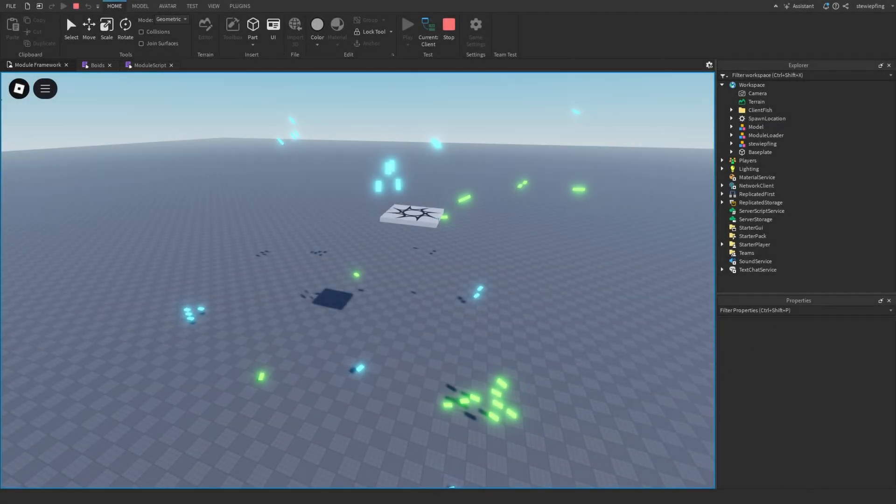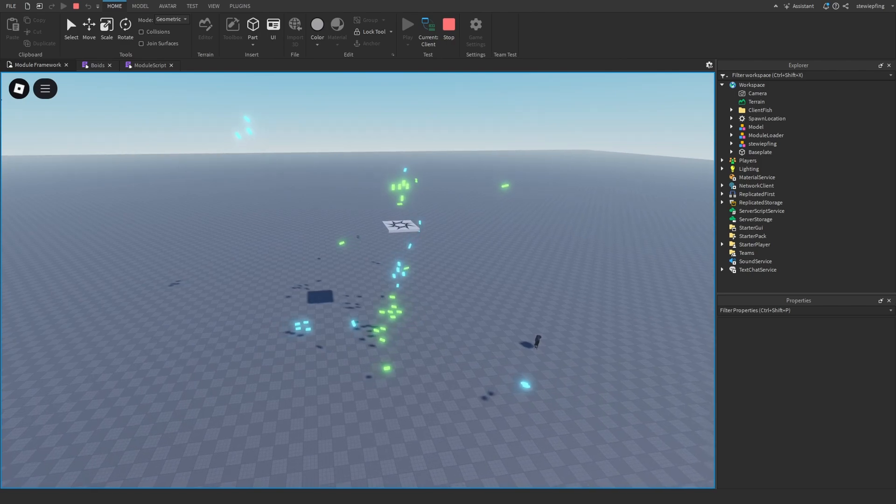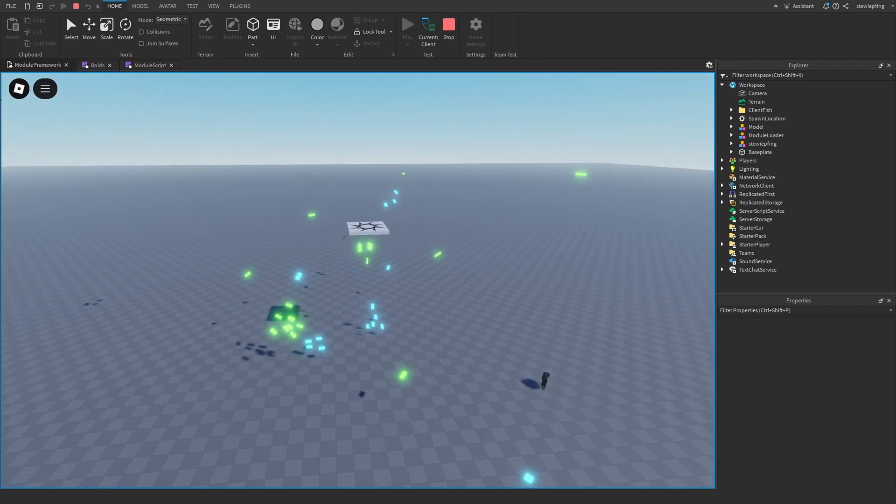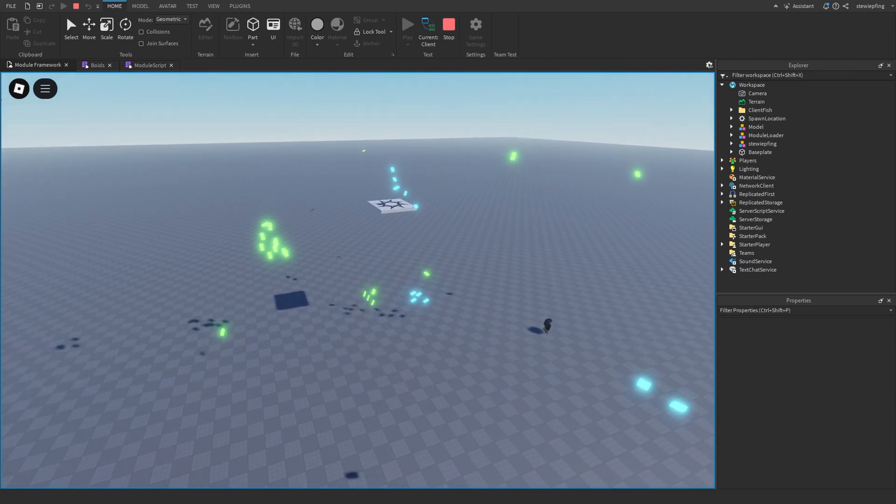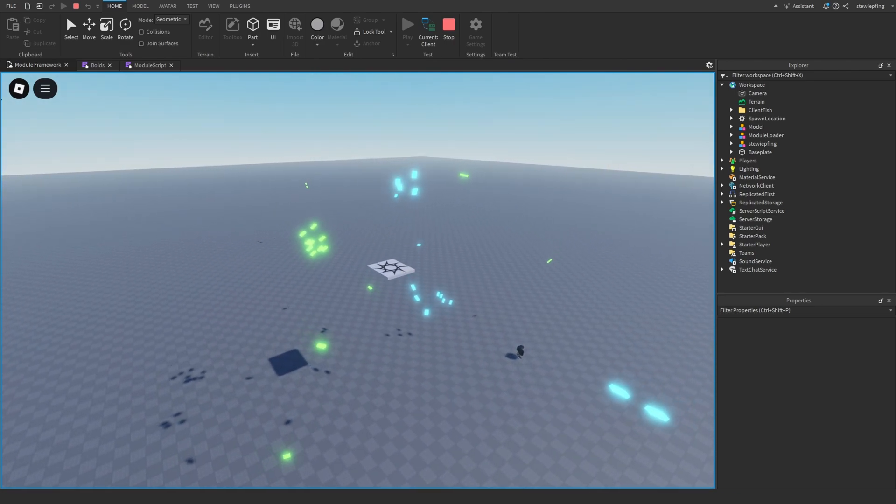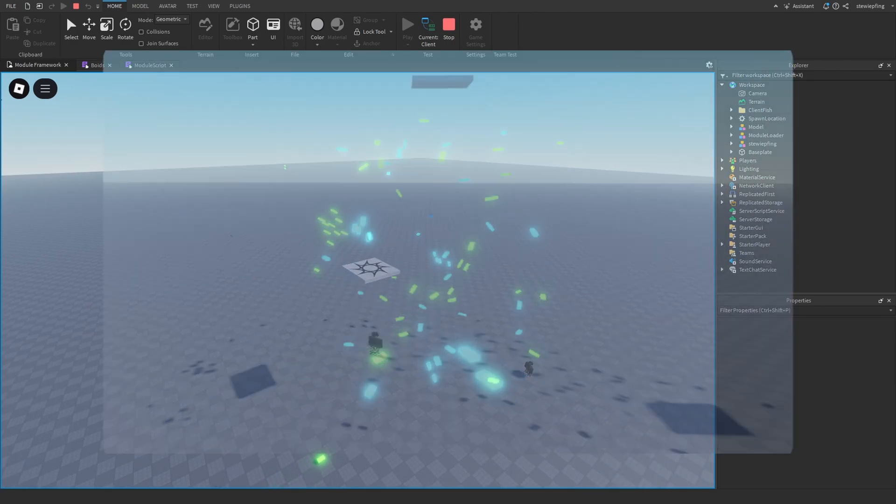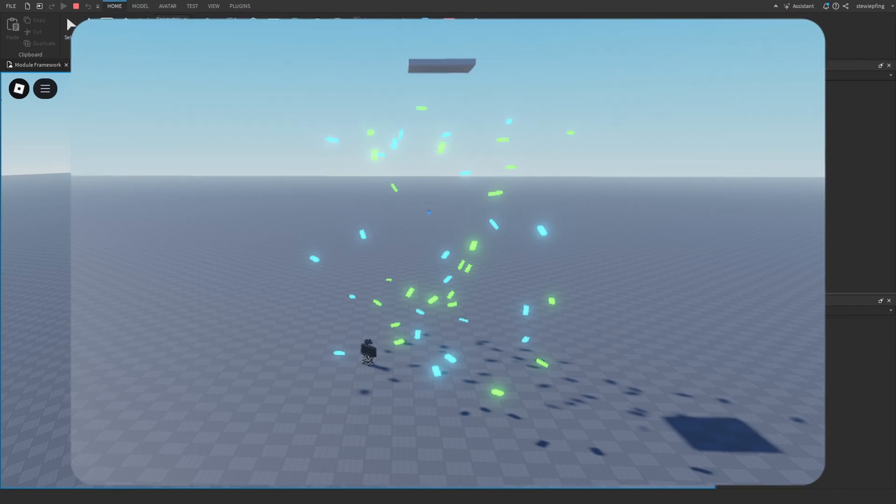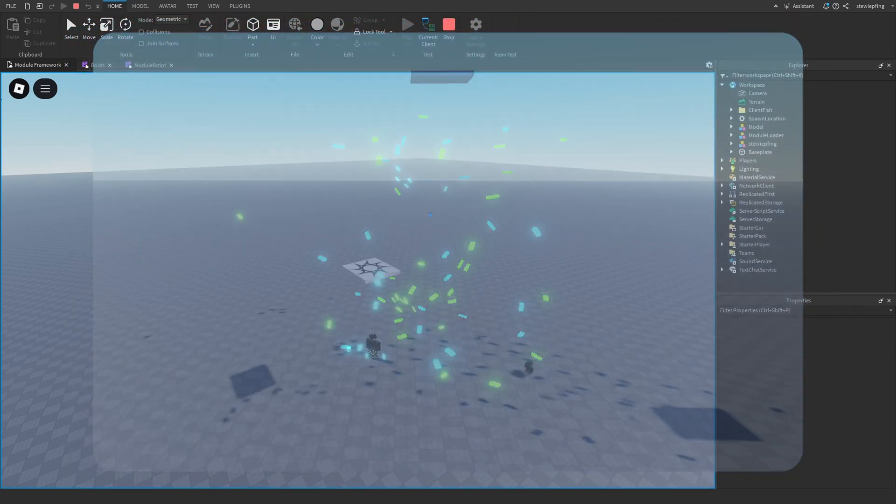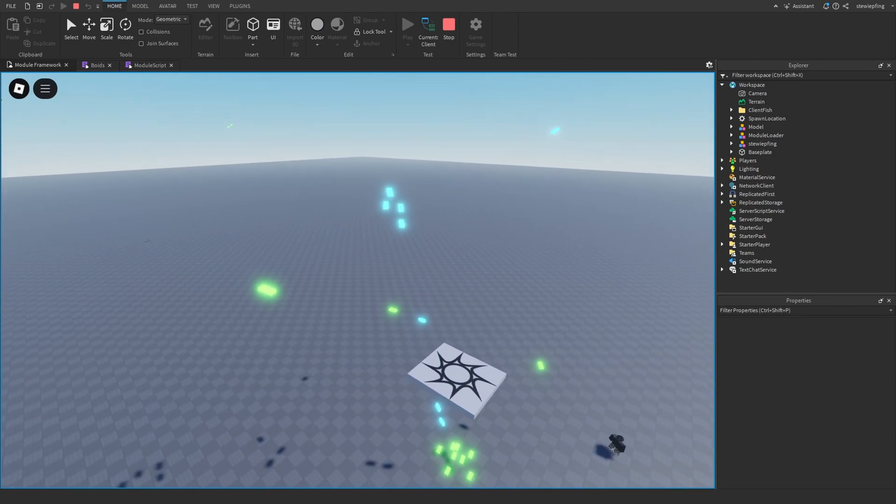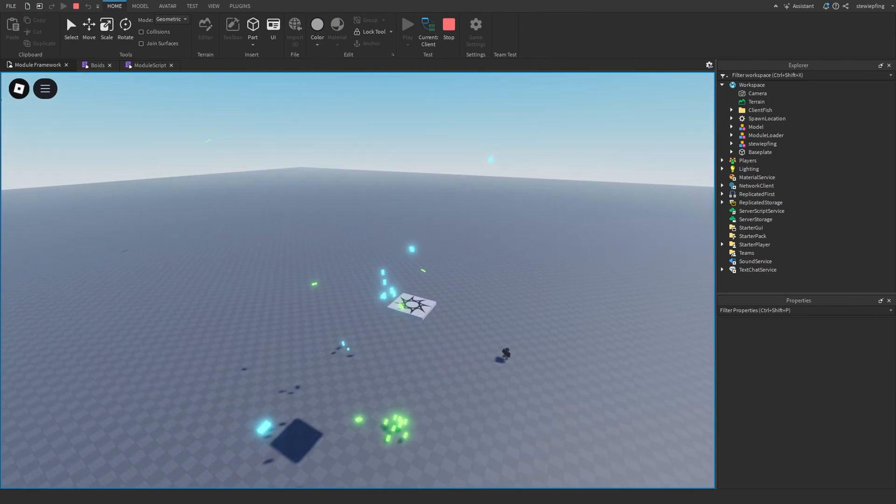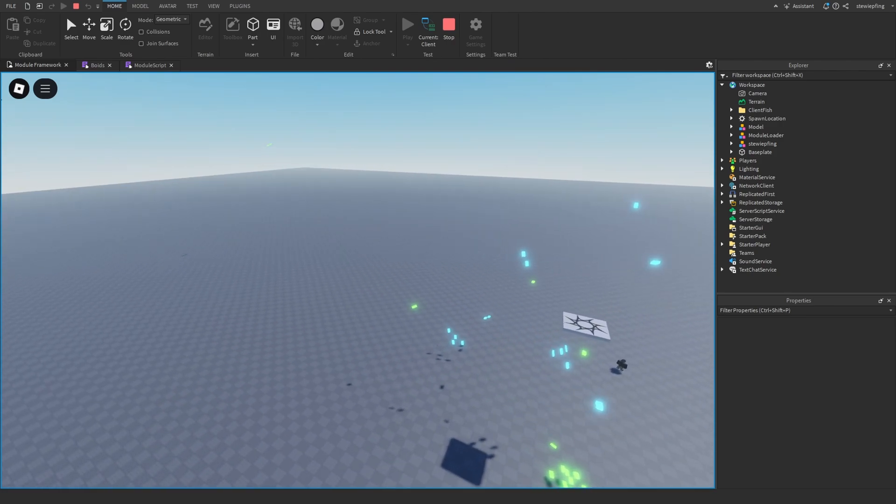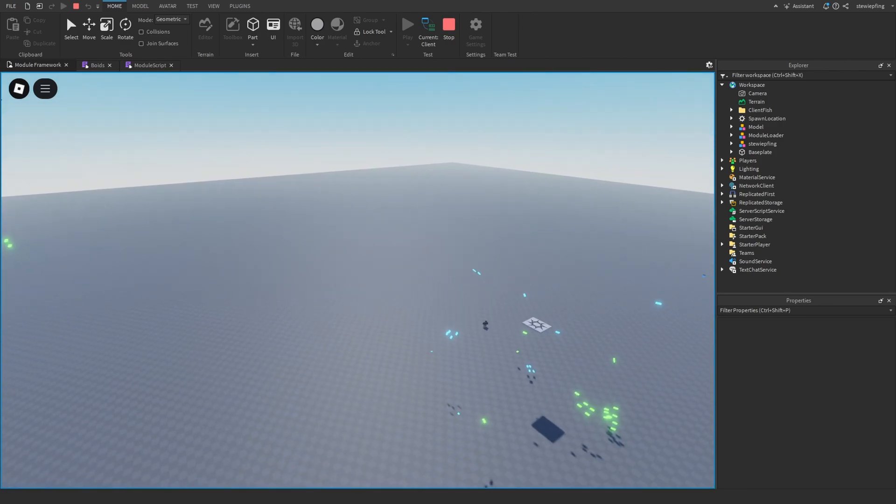Just some other additional information that you guys might be wondering about. In this example I have two boid systems, and you can easily see that by the two different colors. When you first spawn into the game you will notice that they're very scattered and it will take just a little bit of time for them to actually group together and start moving like actual boids. So just keep that in mind, they will take a little bit to actually start getting grouped together.